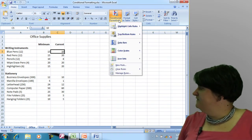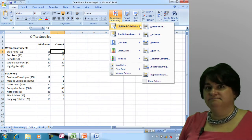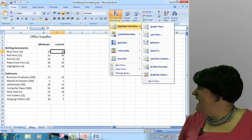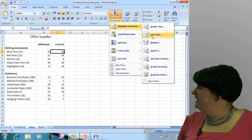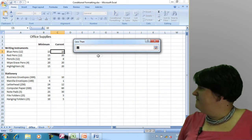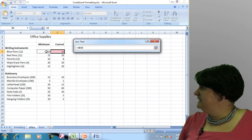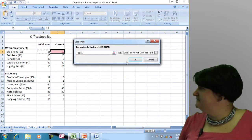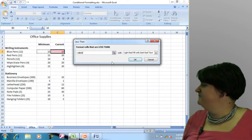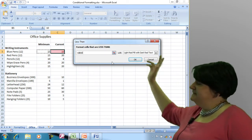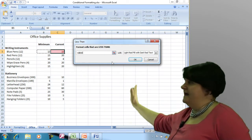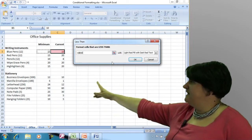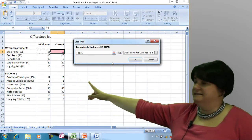If I go up to conditional formatting and go to highlight cells, I can say, is the current cell less than? Then I can select the cell that I want it to look at. So what I've basically said is: is the cell I've selected less than cell B5, the minimum that I need to meet?